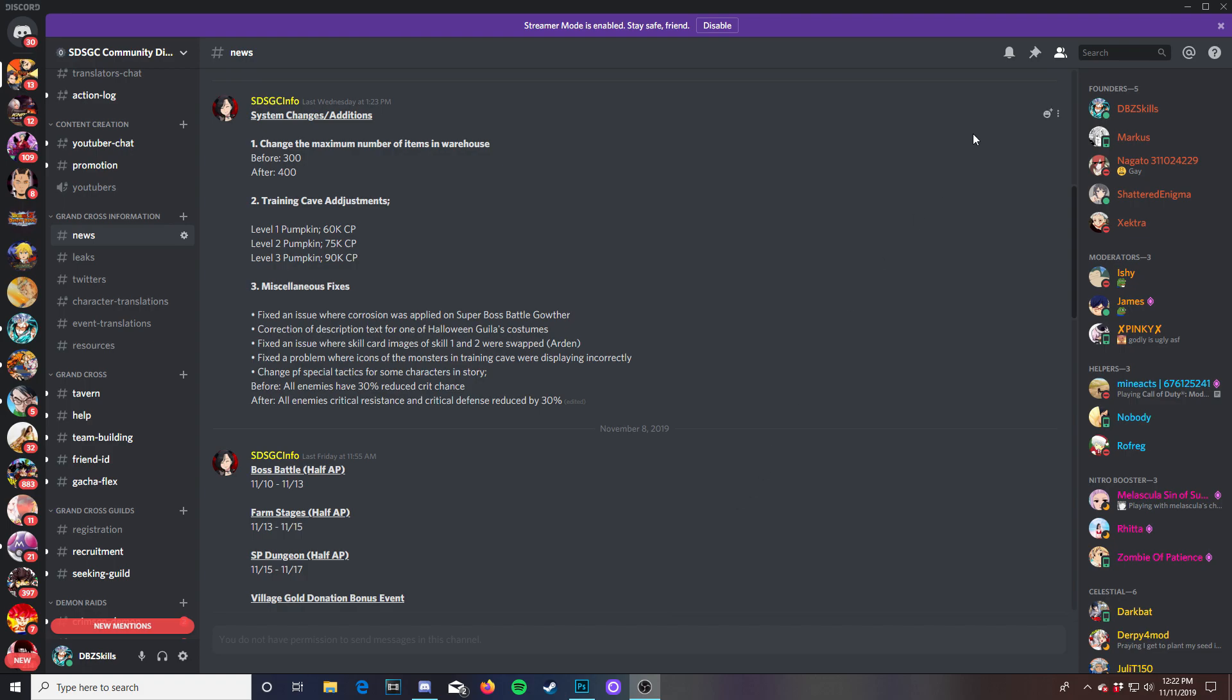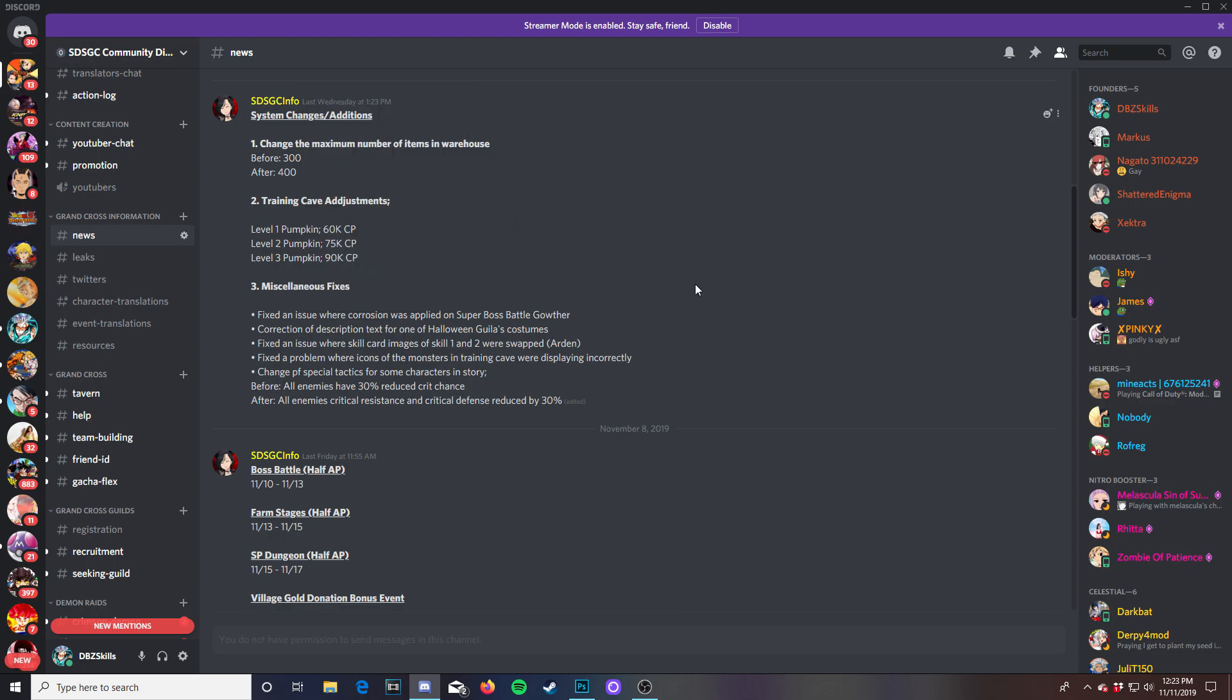If you guys want to join this discord you guys can. It will be in the link in the description below. The boy SDSGCinfo has made this so he's an admin of this.